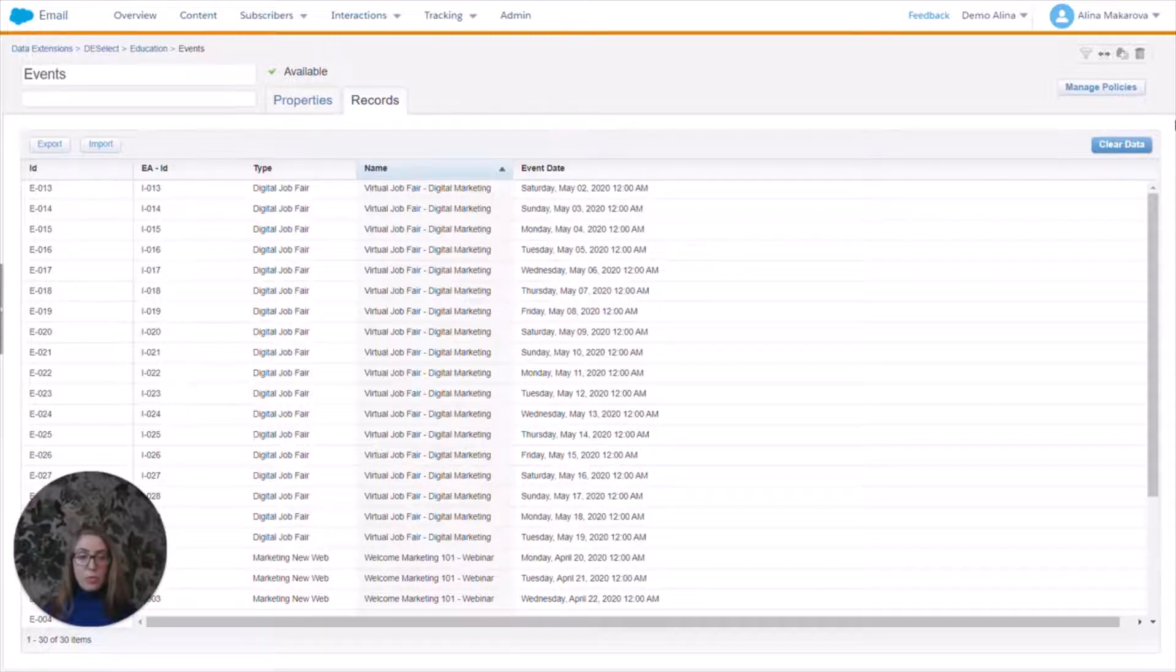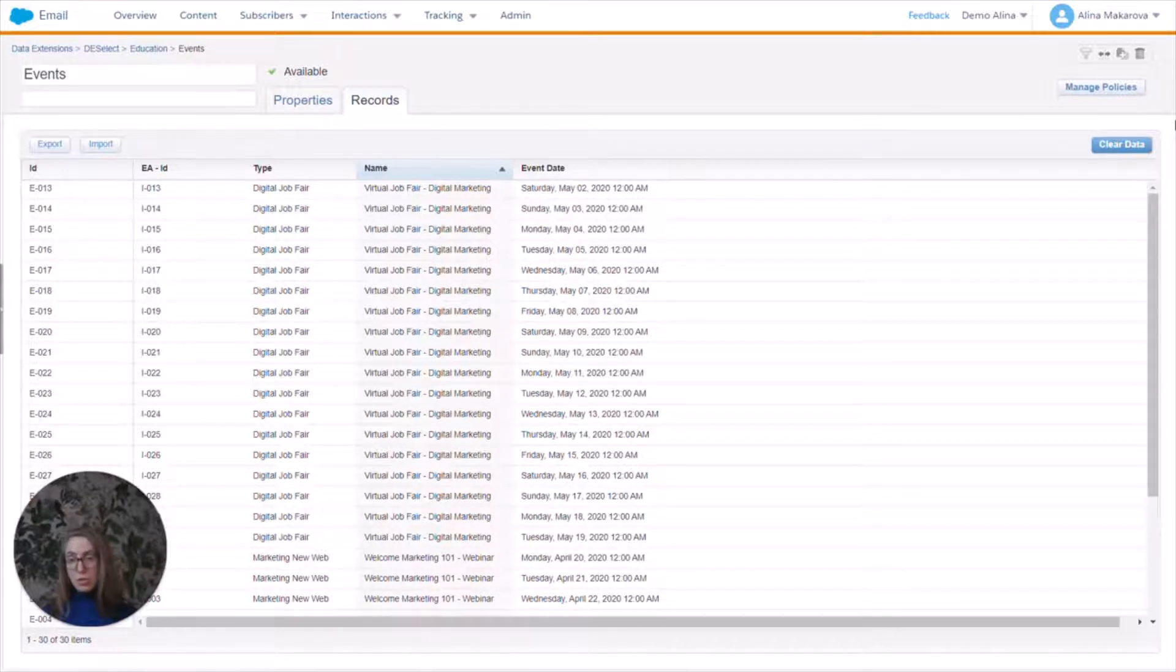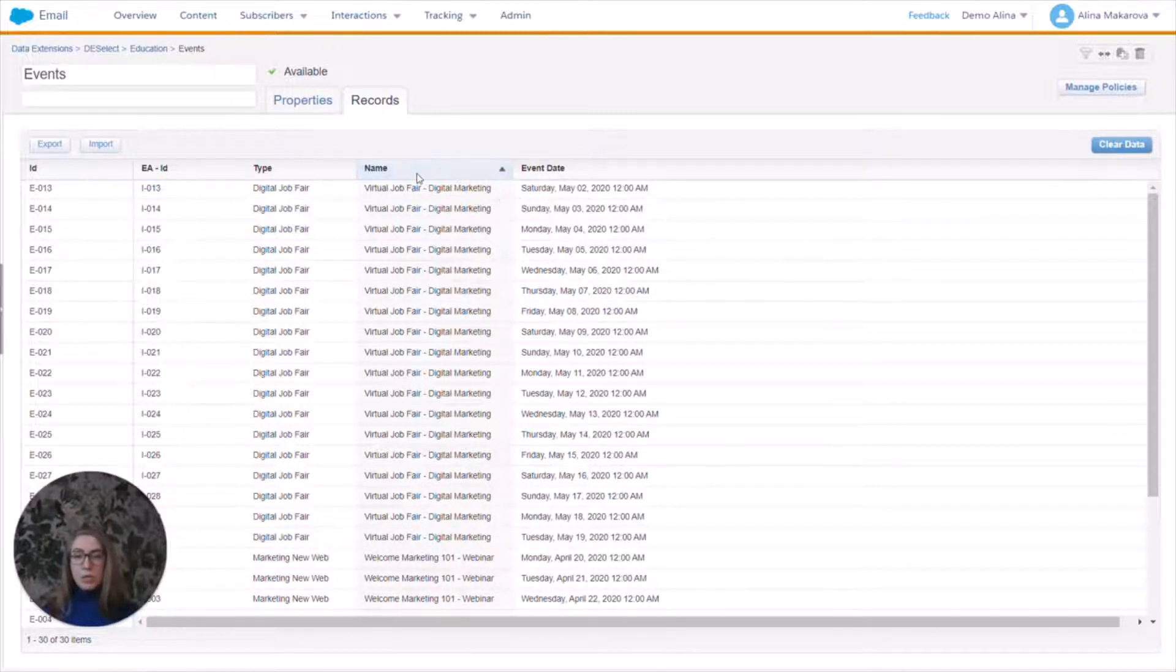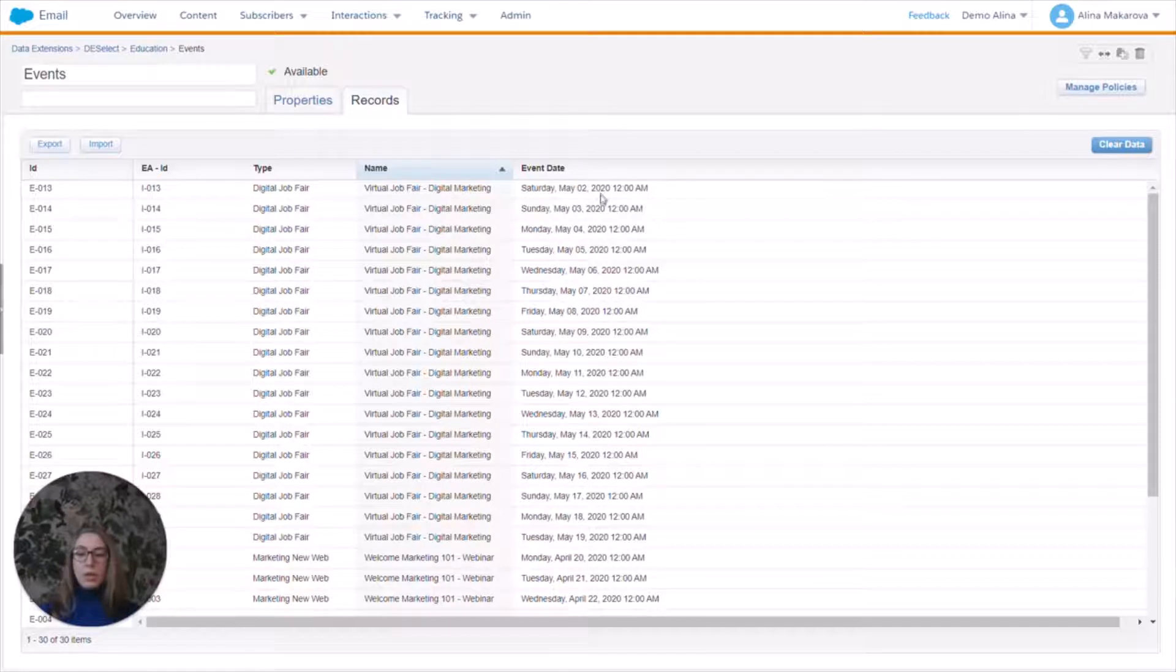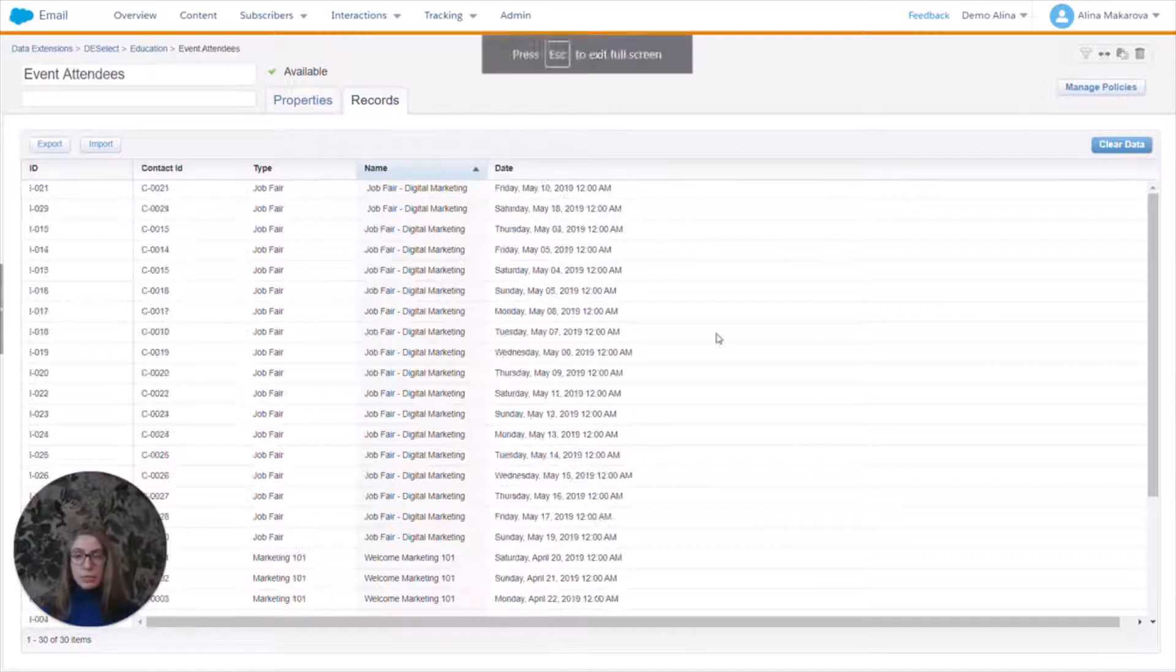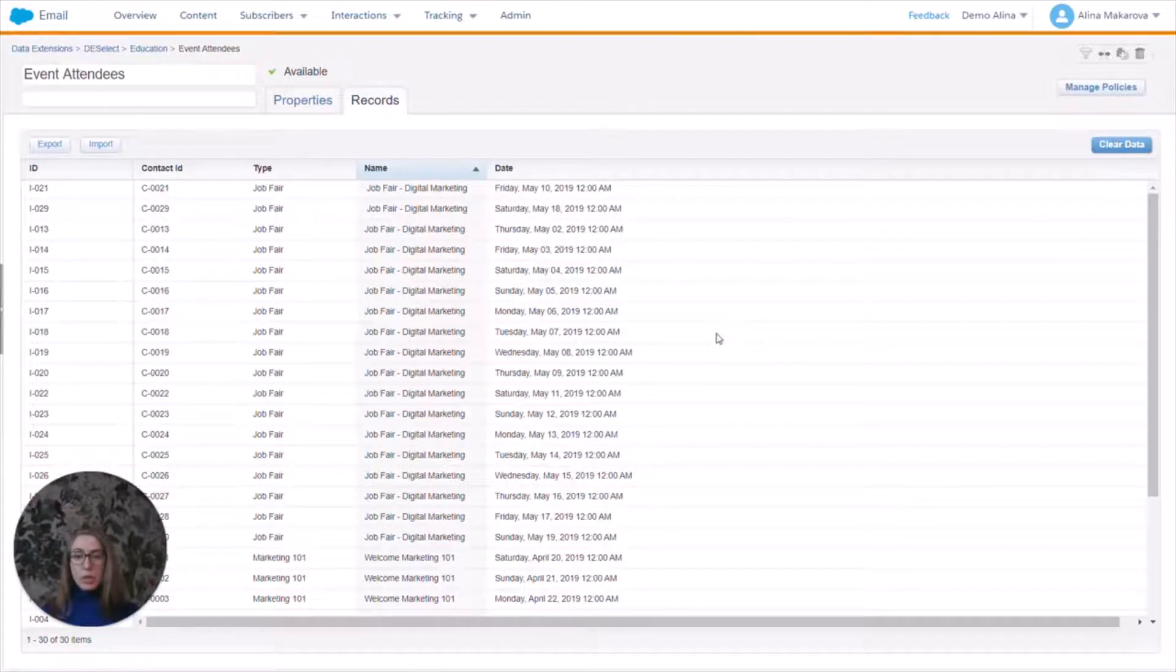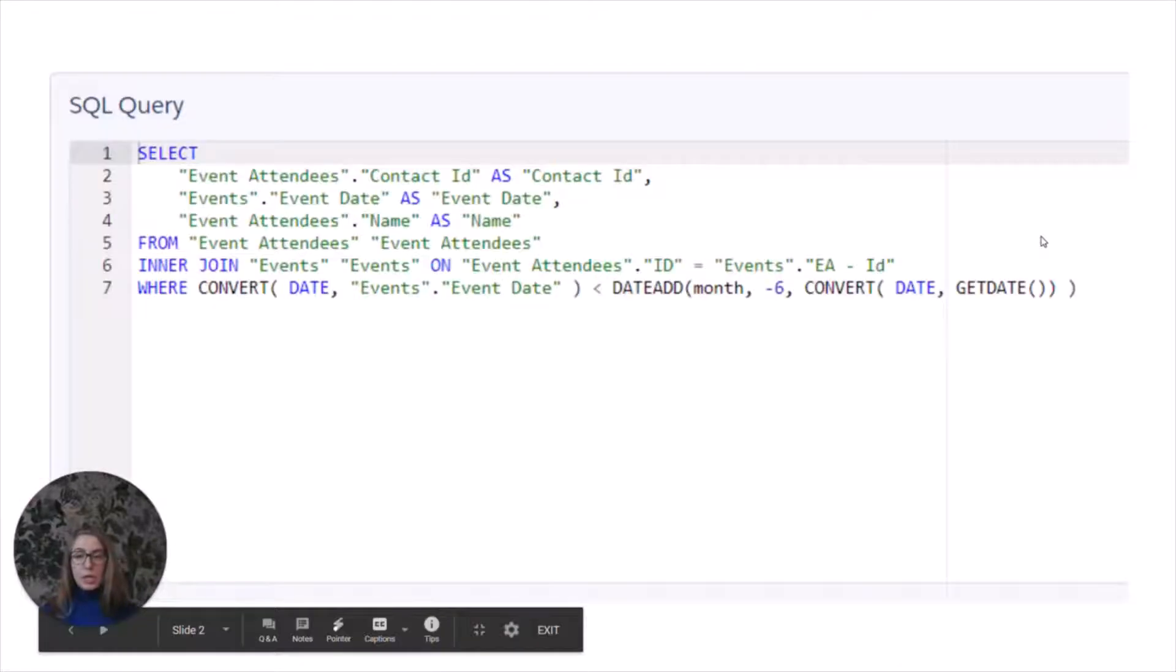So we have to first combine two data extensions. The data extensions we're going to use is the events—the name of the event and when it happens—and we need to combine it with a data extension of the event attendees, which is the following data extension here, where we also have their contact ID and regular ID.